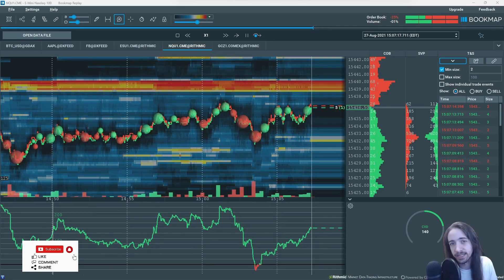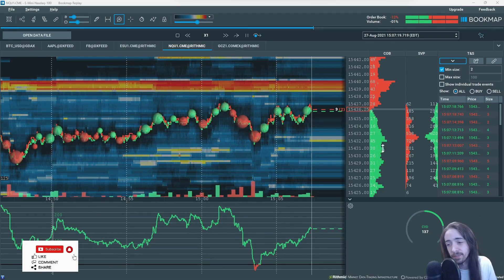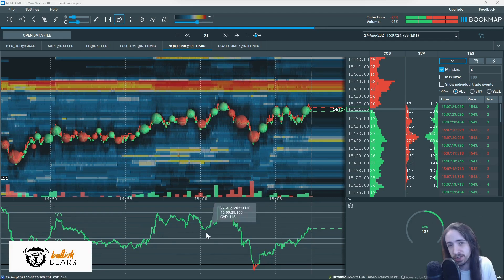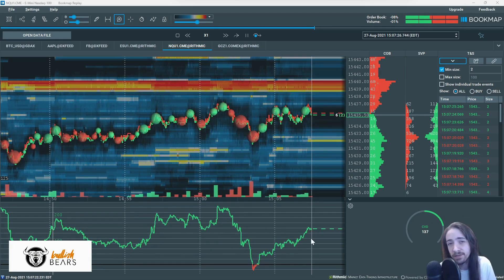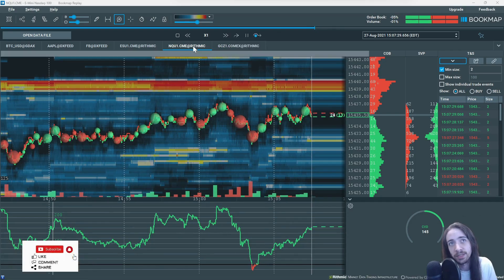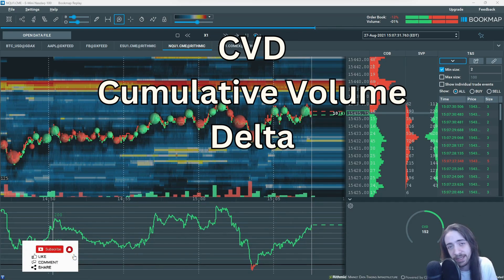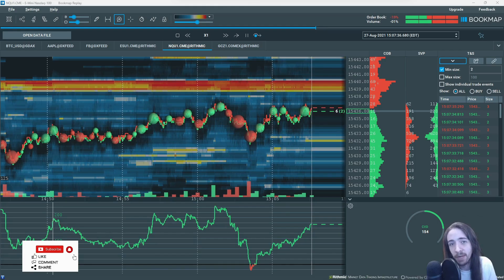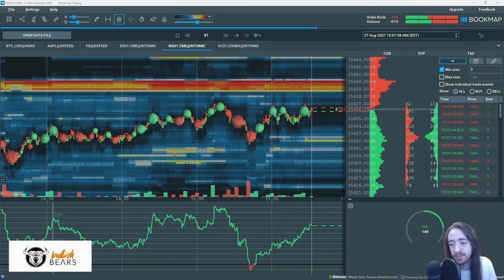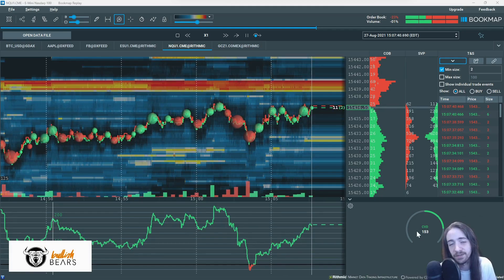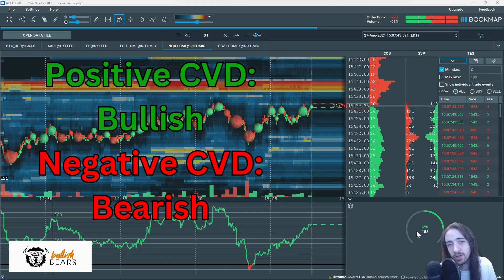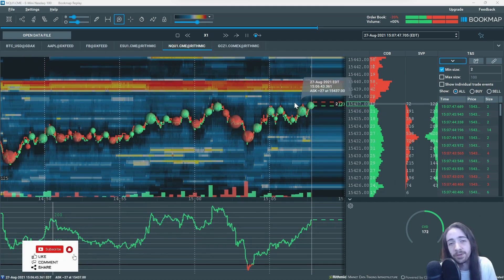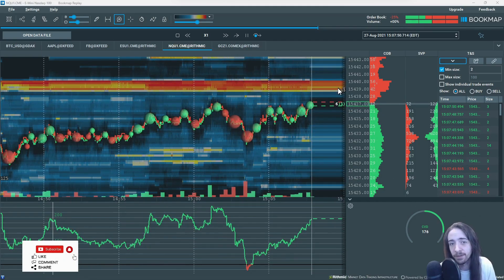The last thing we're going to look at is the CVD — the cumulative volume delta — at the bottom. We have the CVD on the right and this chart on the left. The CVD is very important. It shows the cumulative volume delta and is based off of selling and buying pressure. If there are more buy orders in the market and buyers have strength, we're going to look for a positive CVD, and if sellers have strength and we're trying to push lower, we're going to see a decreasing CVD.